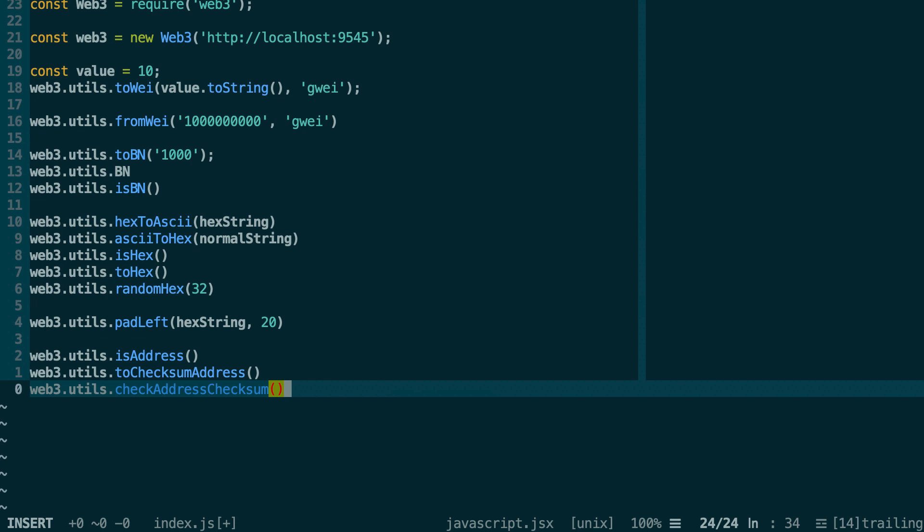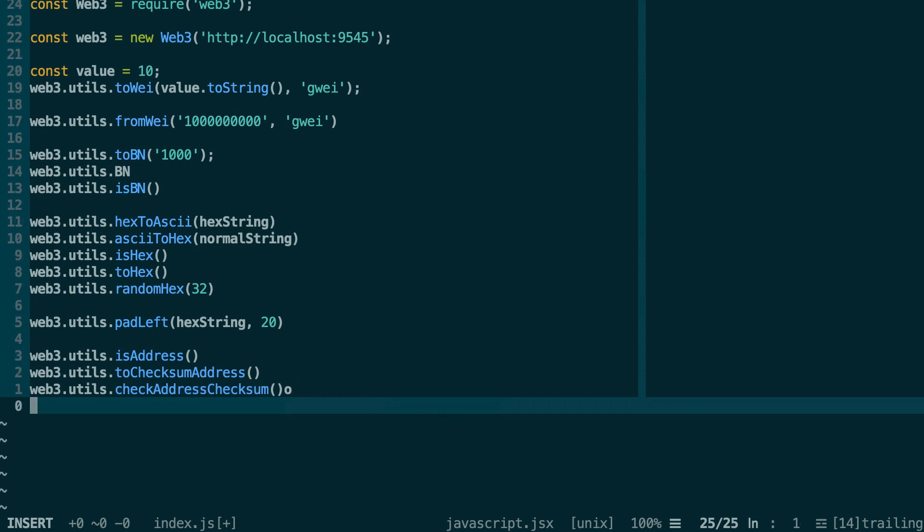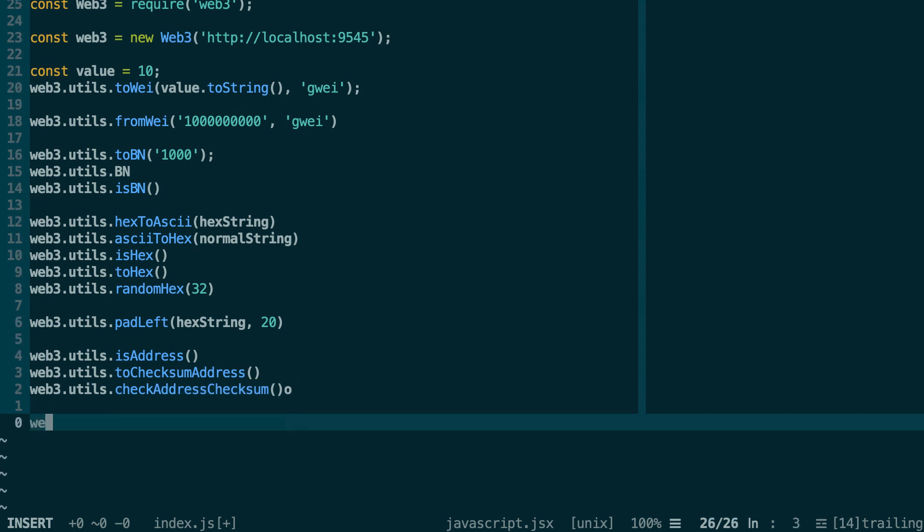Next, I'll show you some hashing functions. If you want to calculate the SHA3 hash of a value, then you do utils.sha3 and here you pass your value, and it's going to calculate a hash of that.